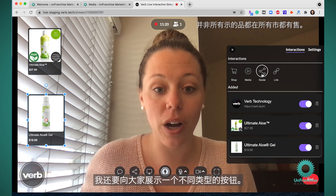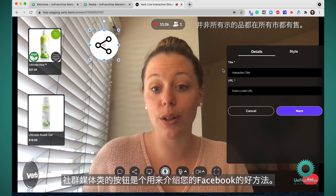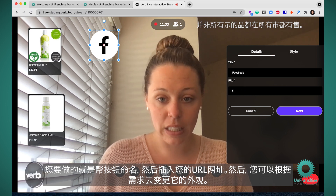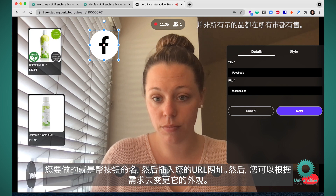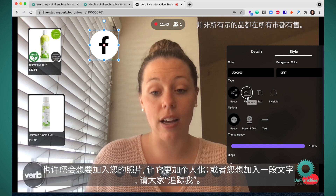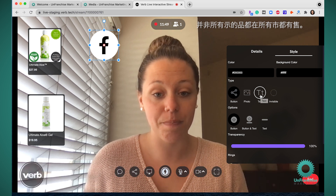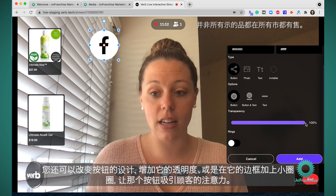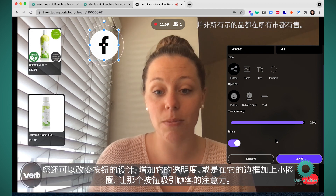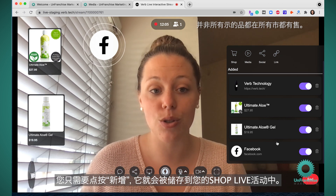I'm also going to show you a different button type. The social media button type is a great way to include your Facebook. All you have to do is title the button, put in your URL, and then you can change the style — maybe you want to add your photo to make it a little bit more personal, or add text that says 'follow me.' You can also change the design by making it more transparent or putting rings around it to draw your customer's attention to that specific button. Hit add for it to get saved to your ShopLive event.